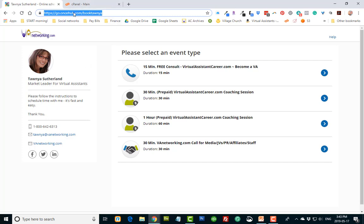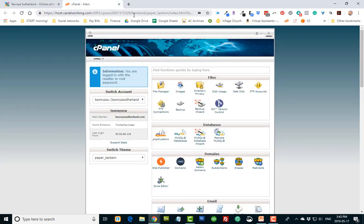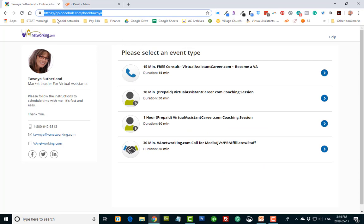What I thought I would do, since I already own the domain name TawnyaSutherland, is I thought I would go into my cPanel and just make a subdomain and forward this URL to it.